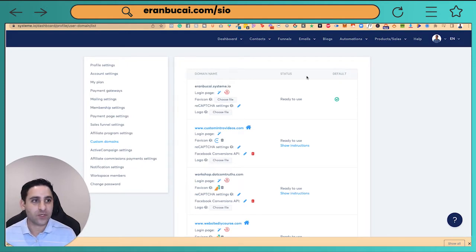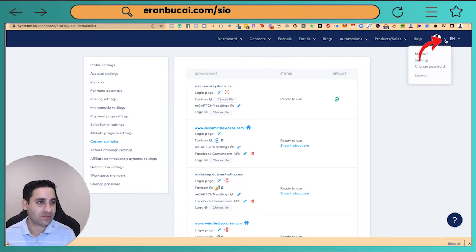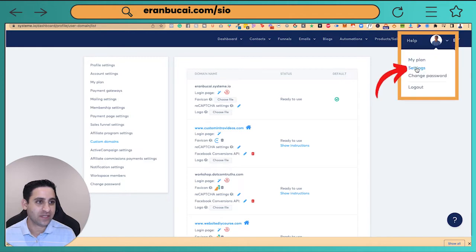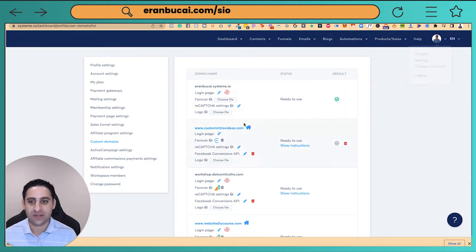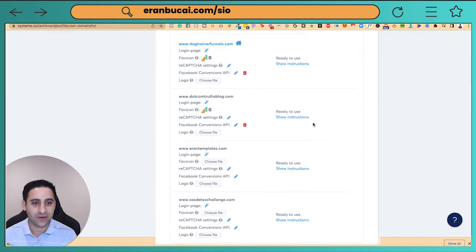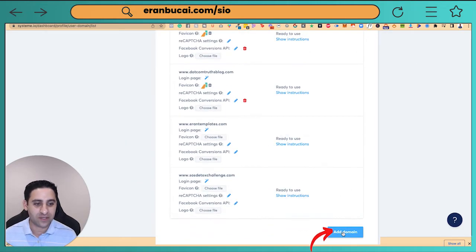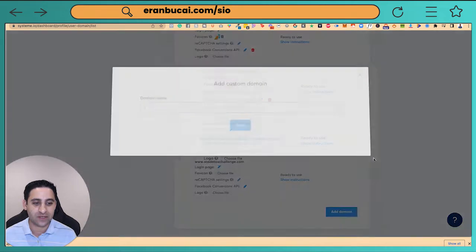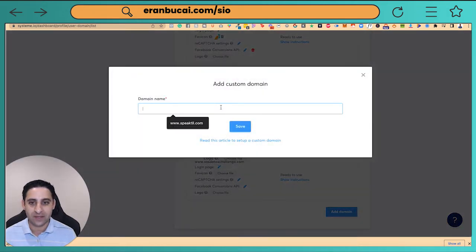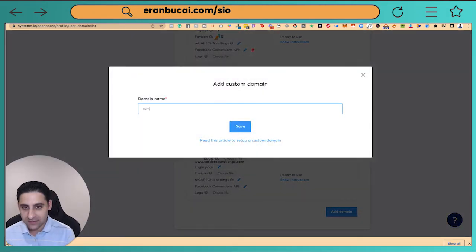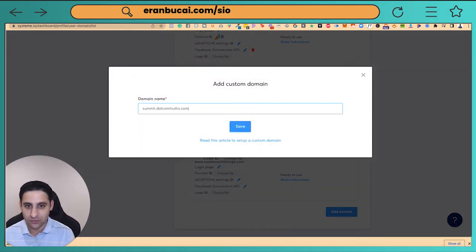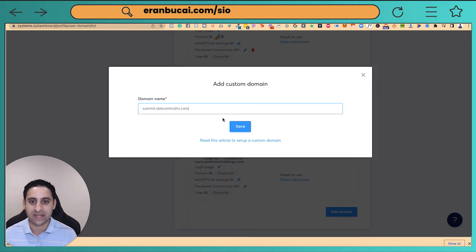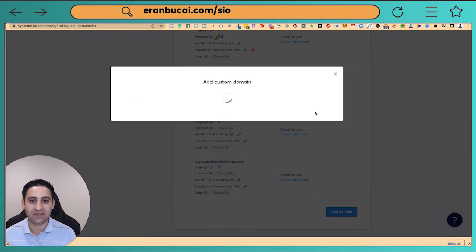So you go to the system, you click on this button right here, then click on settings, then go to custom domain. Here you basically want to scroll down and click on add domain. I'm going to add the domain summit.comtruths.com. That's the subdomain. Now I'm going to click on save.